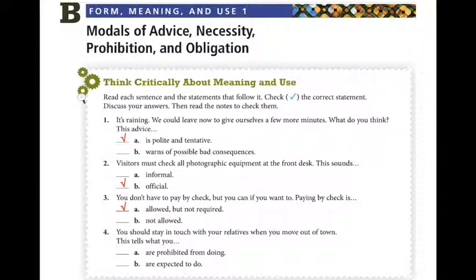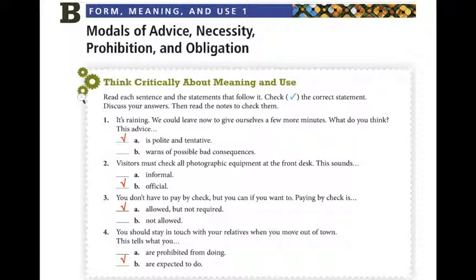Number 4: 'You should stay in touch with your relatives when you move out of town.' Does this tell you what you are prohibited from doing, or what you are expected to do? 'You should stay in touch' tells you what you are expected to do.